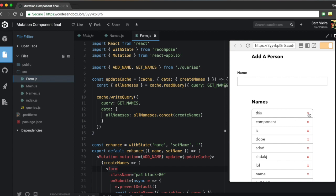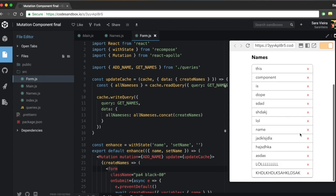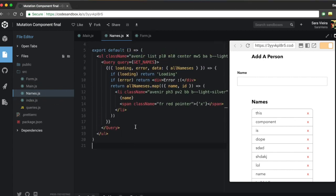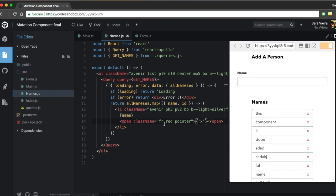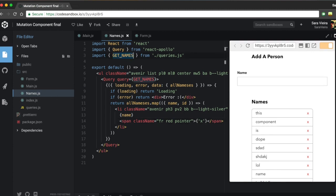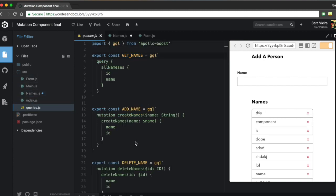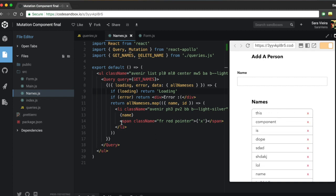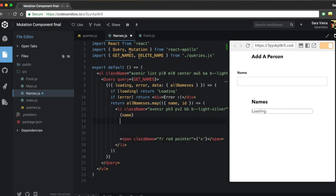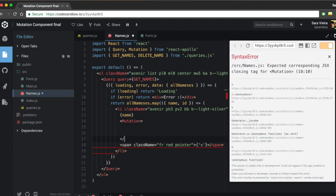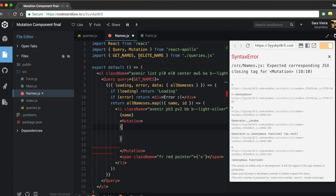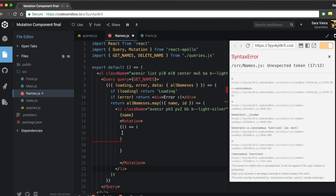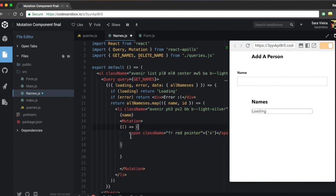Now let's add delete functionality, since there are a lot of names and I don't want to log into GraphCool to remove them. In the Names component there's an X button that should delete items. I'll import the deleteName mutation from queries, wrap the span in a Mutation component, pass mutation equals deleteName, and receive the deleteNames function via render props.